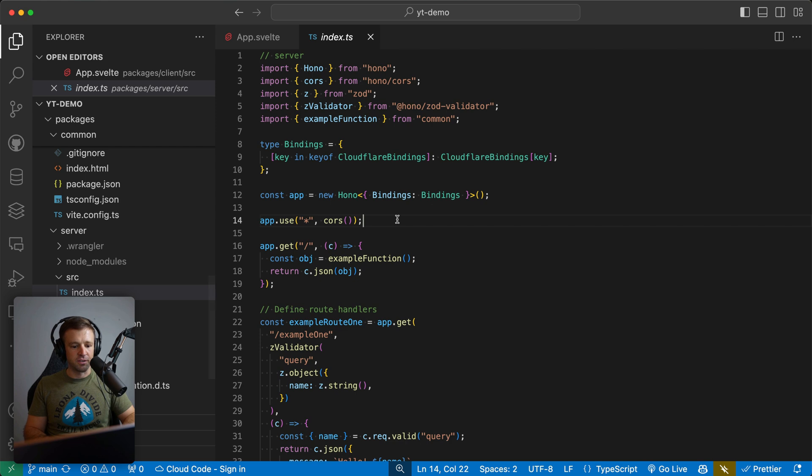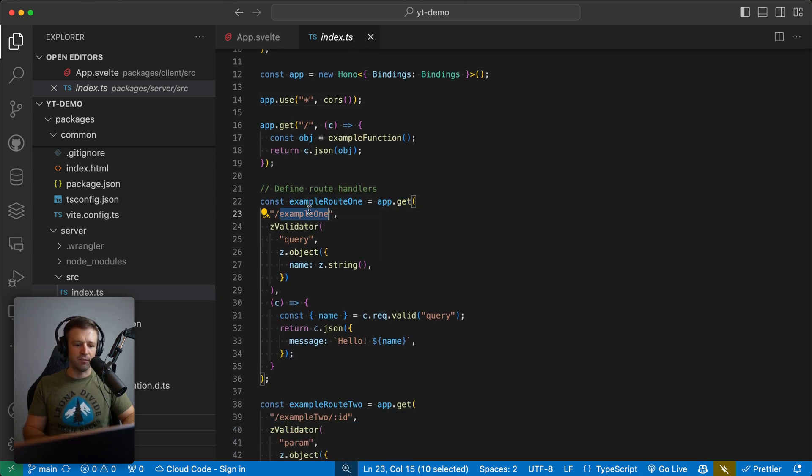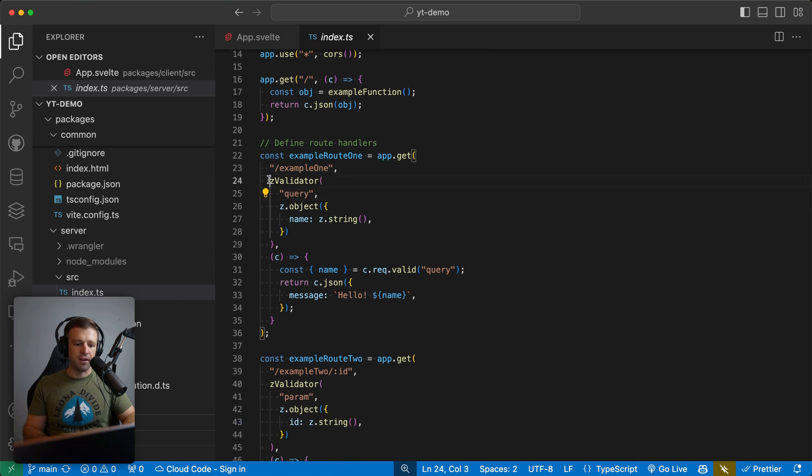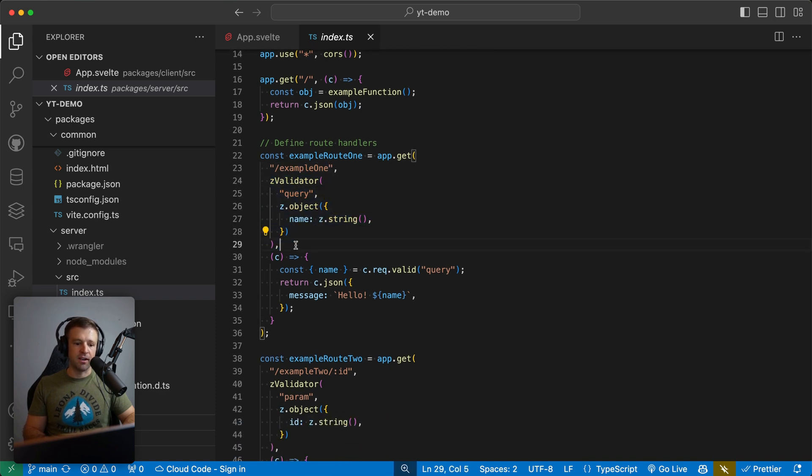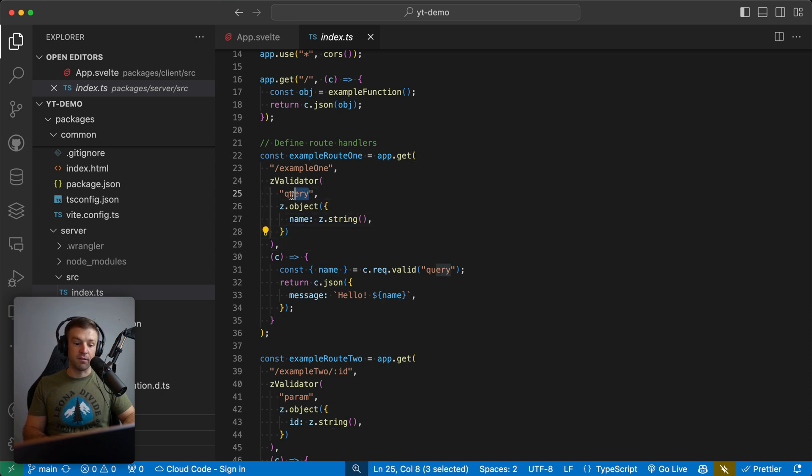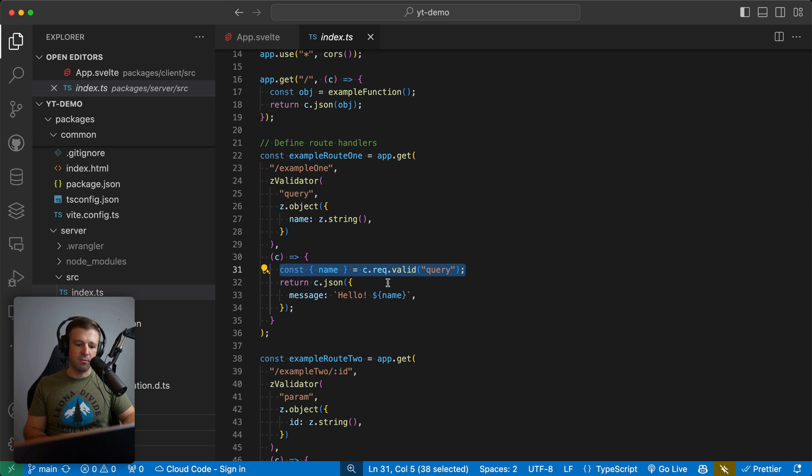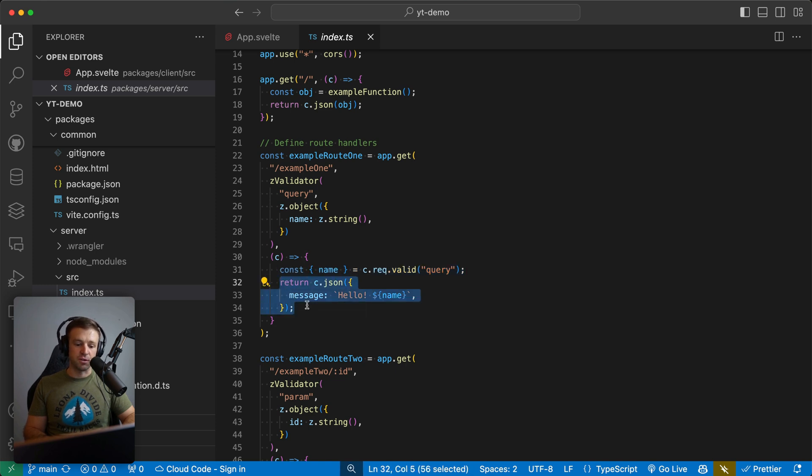So we'll go to index. And then this is our example route one is a get route, and we're getting this example one route. And here we're validating what's coming in using Zod here to validate it. So we want to make sure that we're getting an object that has a name as a string. And that's part of the query parameter. So not part of the body, which is a different header that I'm talking about. And then we will go ahead and extract the name off of the query. And then we'll just return a JSON with a message property that says hello, and then the name.